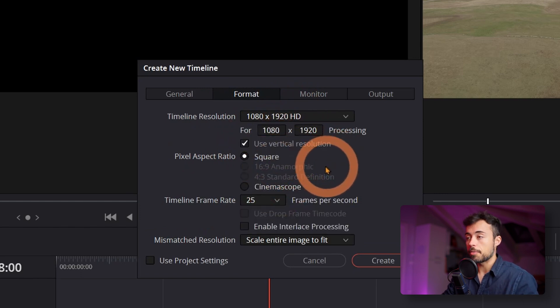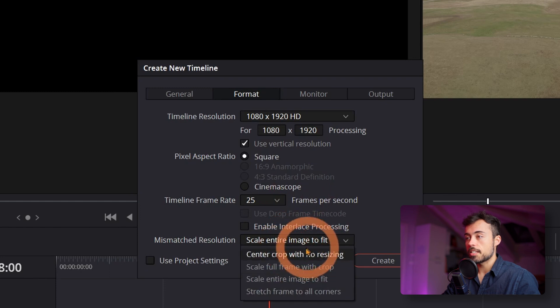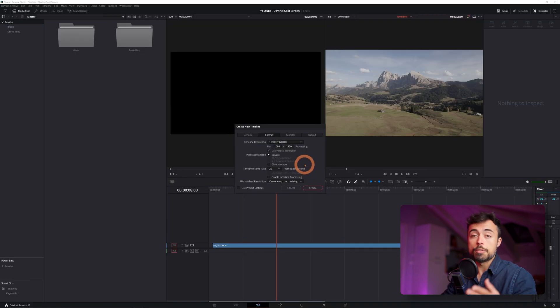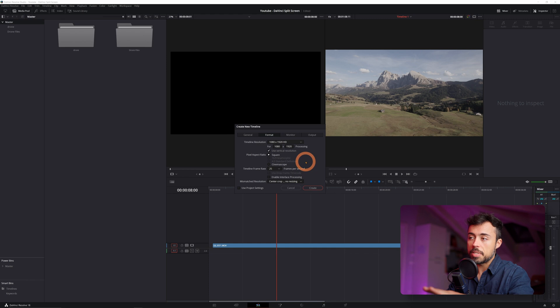One more thing you have to choose over here is to change this to Center Crop with No Resizing. To follow this tutorial it's gonna be easier, but you can choose later which one you prefer. But if your plan is to do something horizontal, don't worry — you can choose the resolution you prefer here and you're gonna understand very clearly in the next steps what you need to adapt to make it into columns instead of rows like in social media. Let's go back.